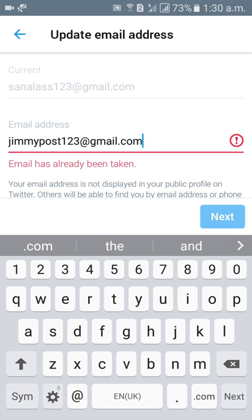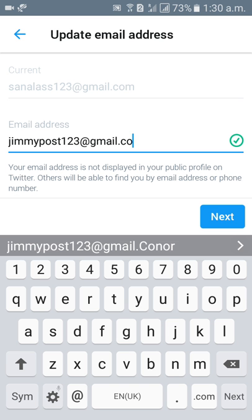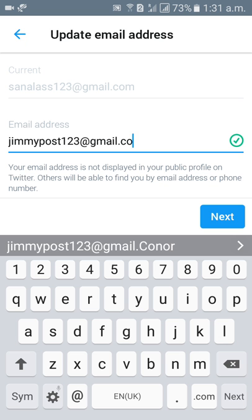Okay, so email has already been taken, so give any email address, your email address, then click on next. Click on next. When you click on next, automatically your email address will change.